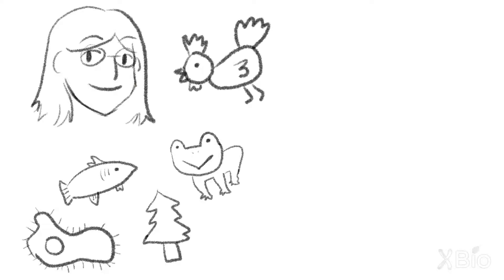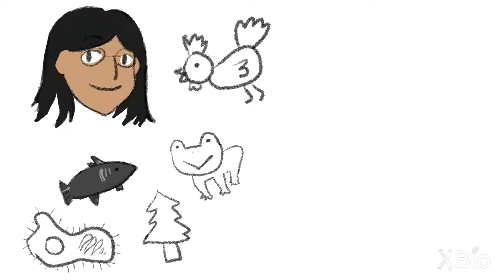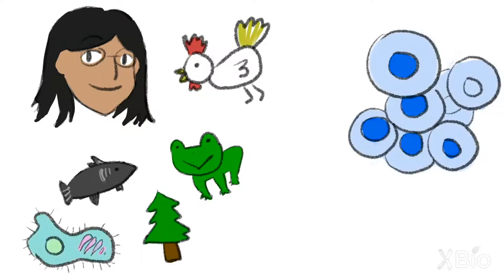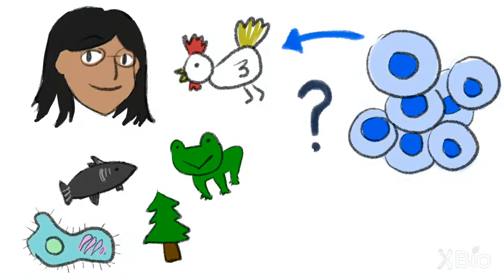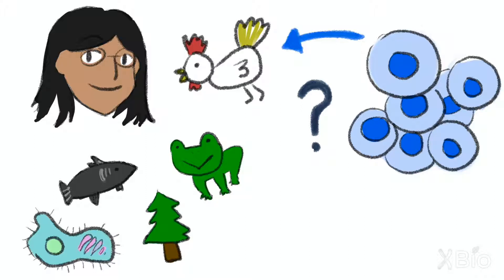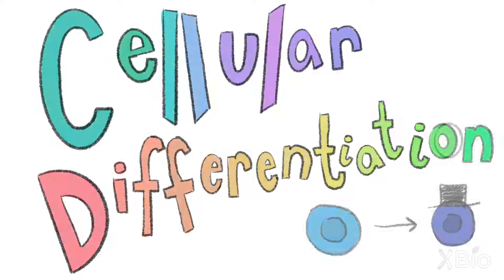Multicellular organisms begin life as a small bundle of cells that are all fairly similar to one another. So how do they get from that little bundle of cells to a fully functional organism that has many different kinds of cells that perform vastly different functions? It's through a process called cellular differentiation.